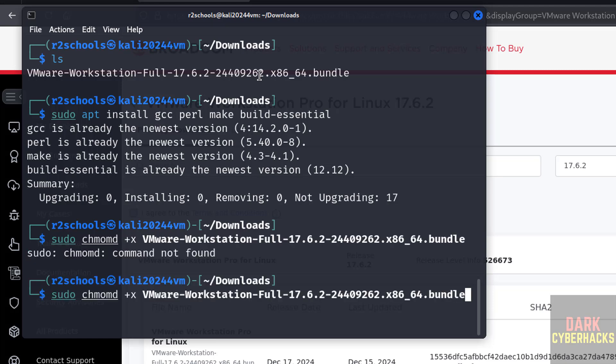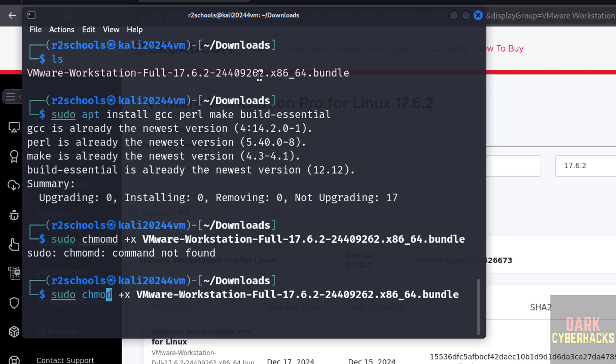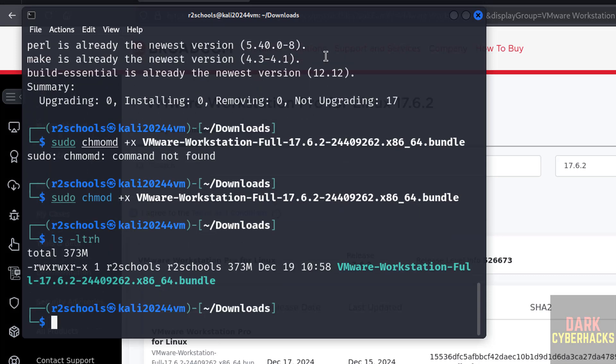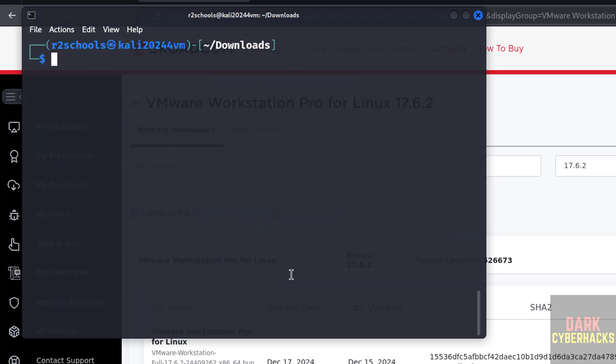Type the password. Hit enter. Now ls -ltrh. The color has been changed. Now it is executable.